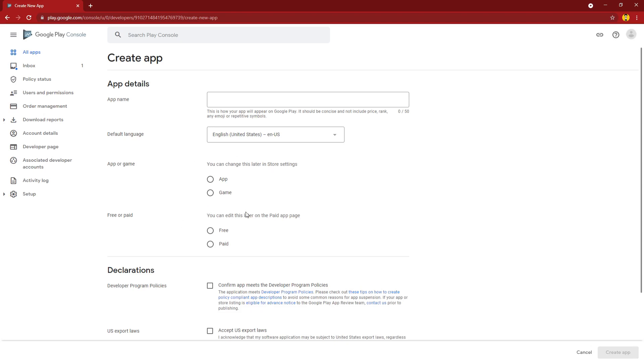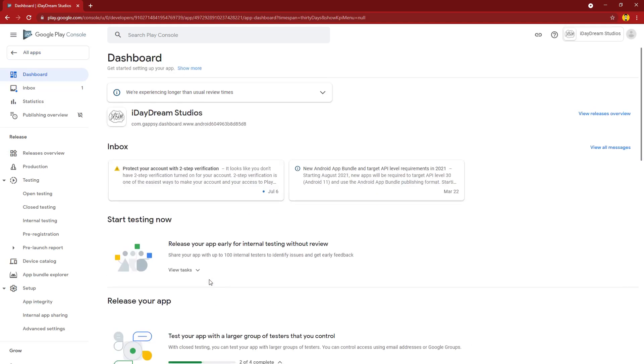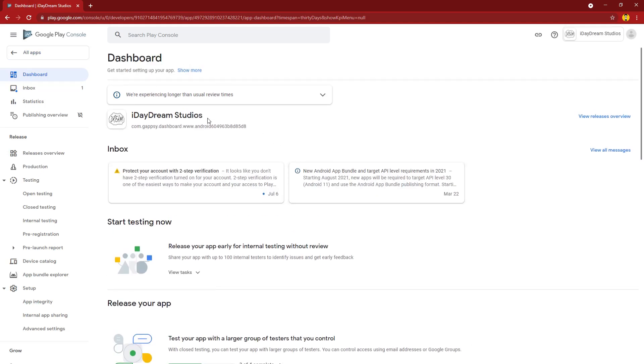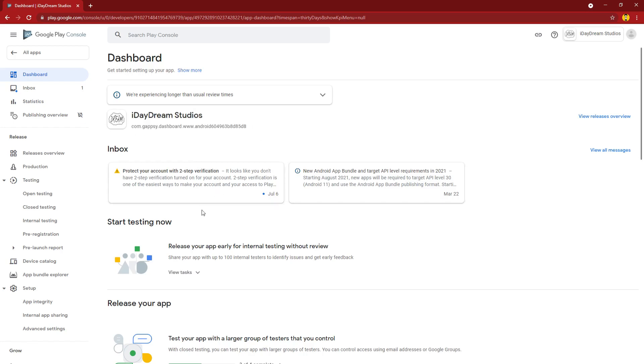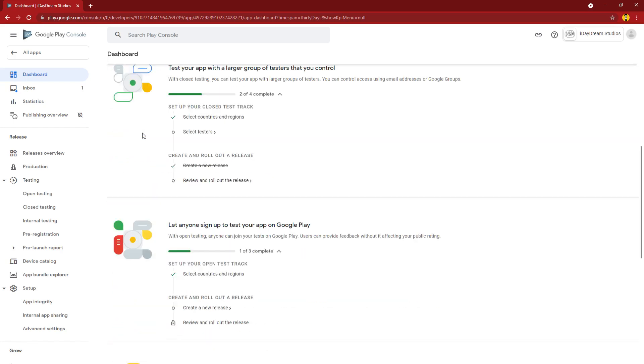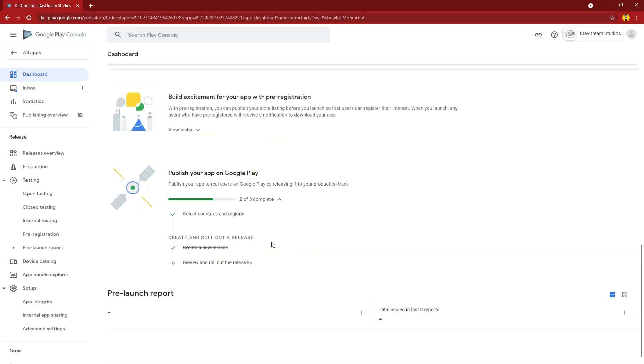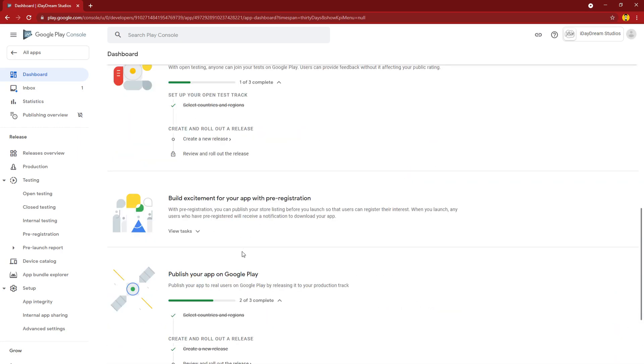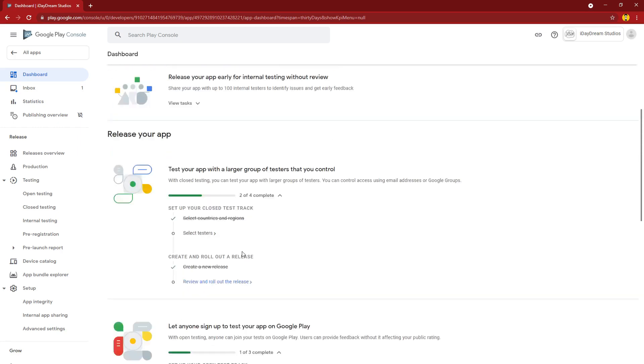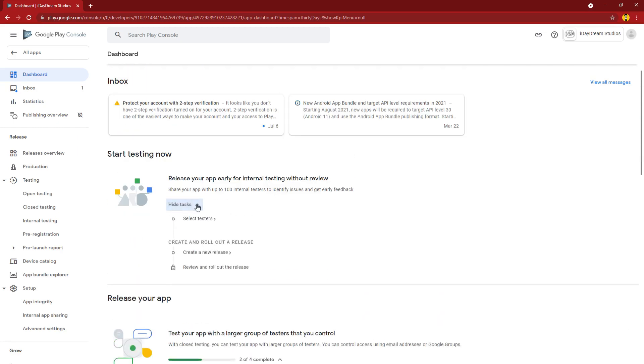I'll first go over the Daydream Studios app created by Gapsy. Right away you see that in the dashboard there are a lot of different options here for how you want to release your app, and they all have to do with different kinds of testing.